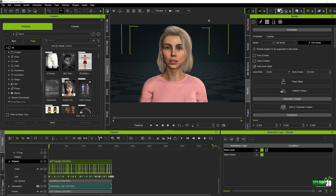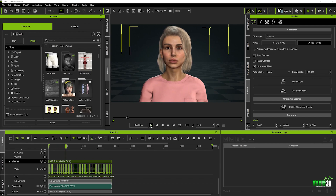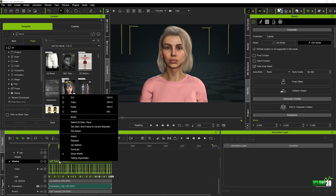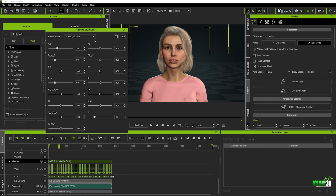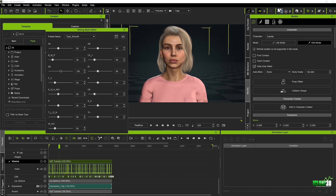Just before we export our character into Omniverse, I want to show you a couple of ways we can make the lip sync a lot more fluid. I'm going to play this out for one second. Then we're going to right click on our Vazim, go to the talking style editor, and change the speed from normal to smooth type. This is going to give us better results by smoothing out that whole talking style.